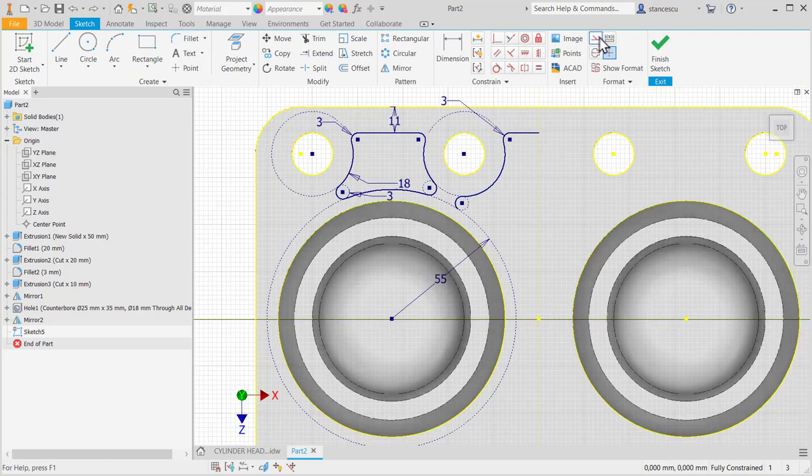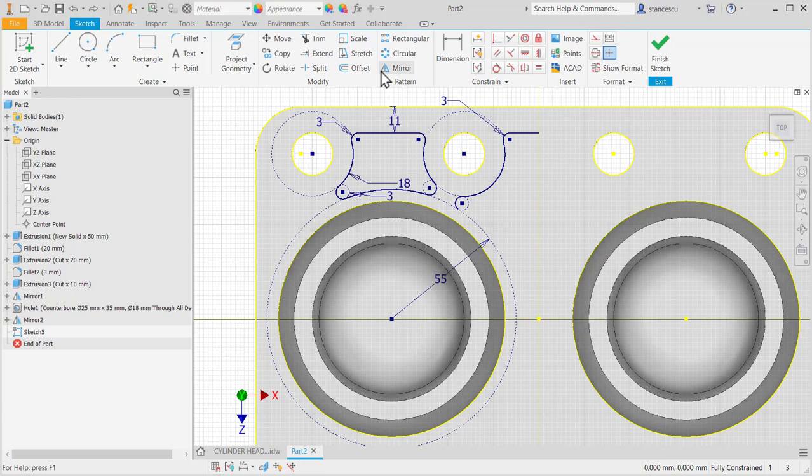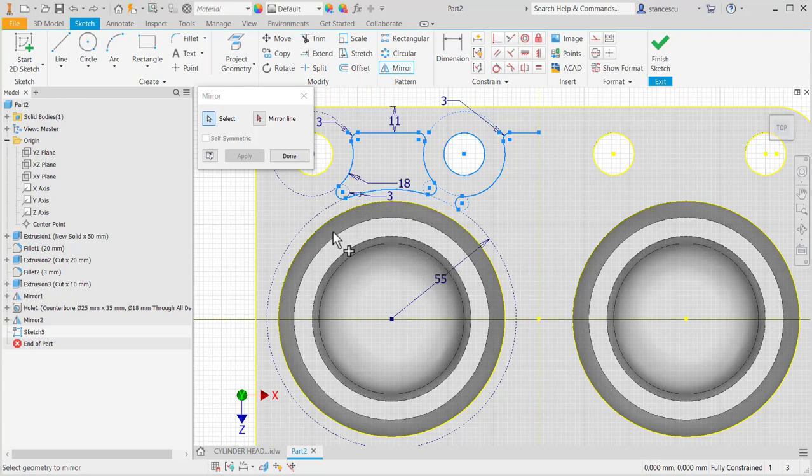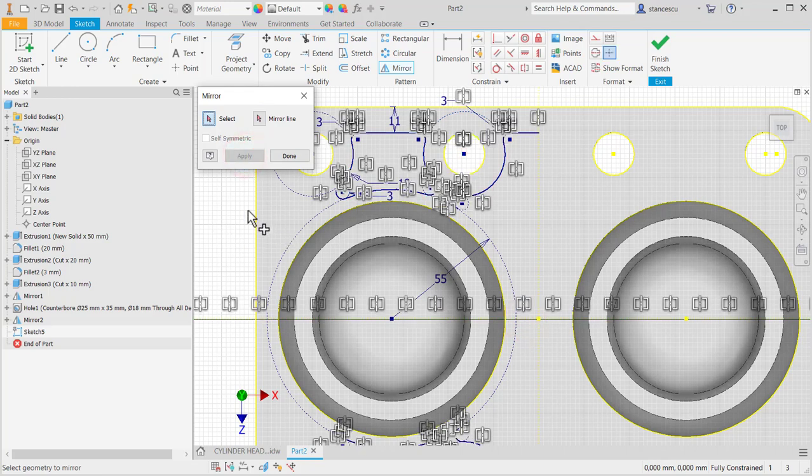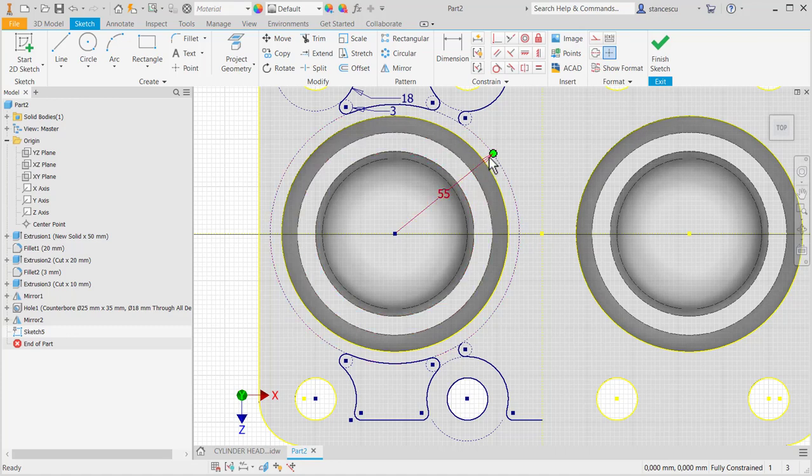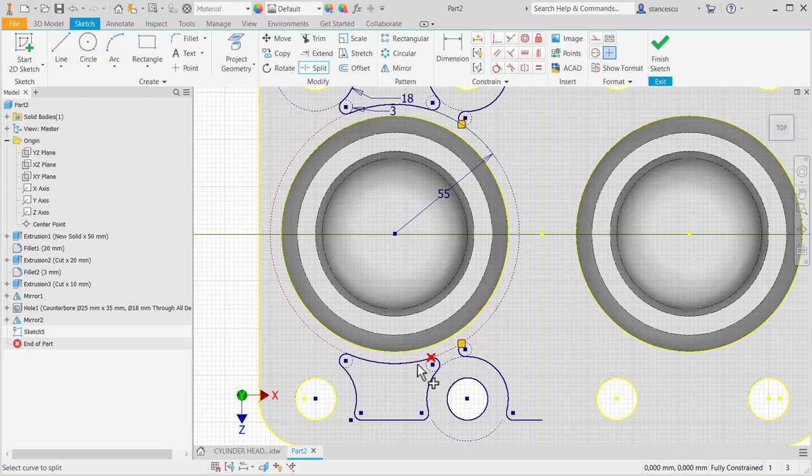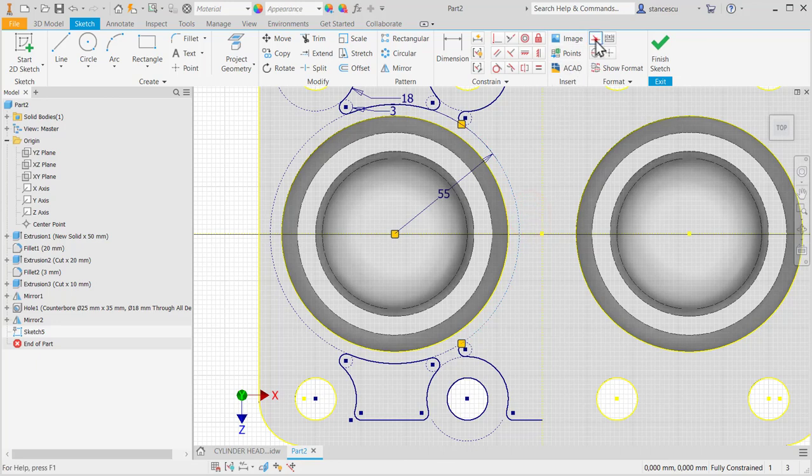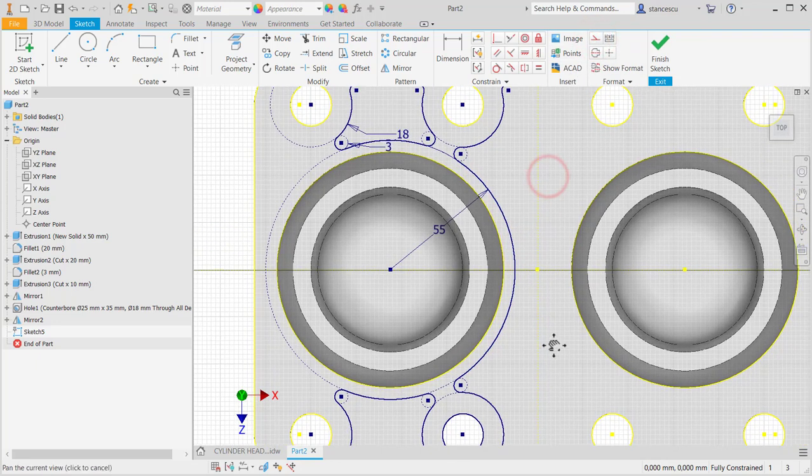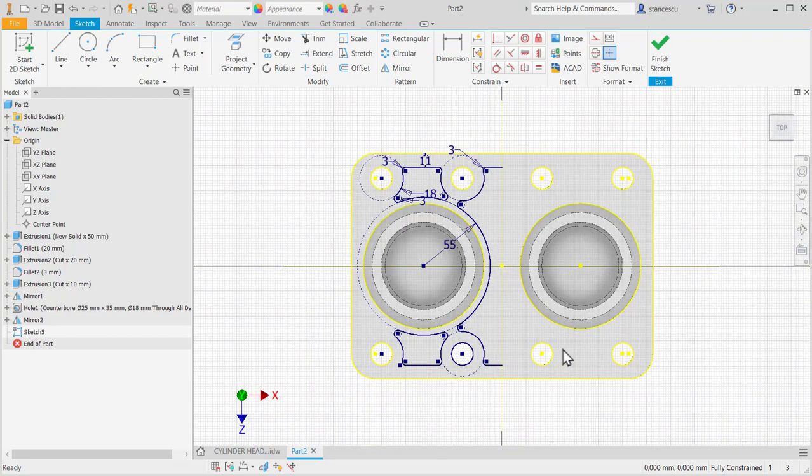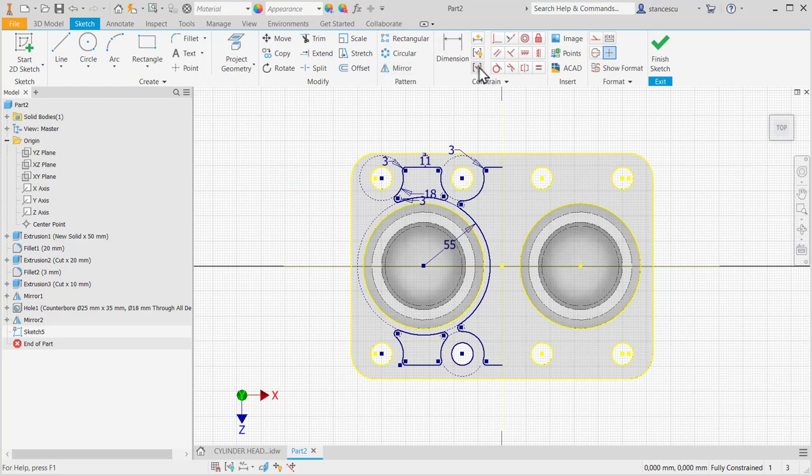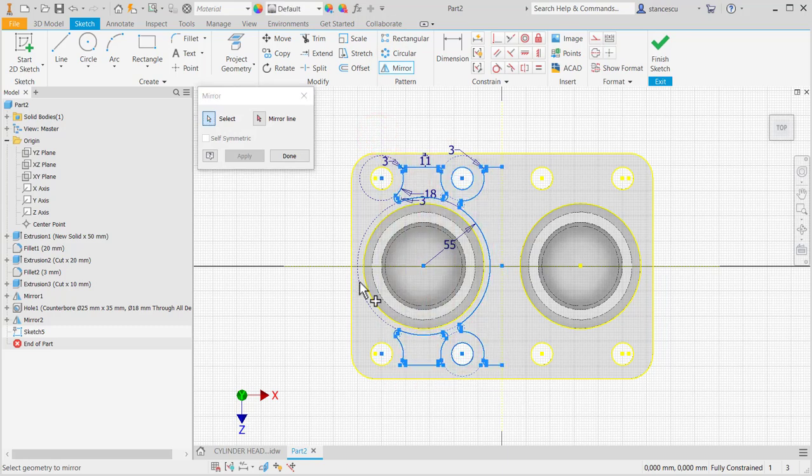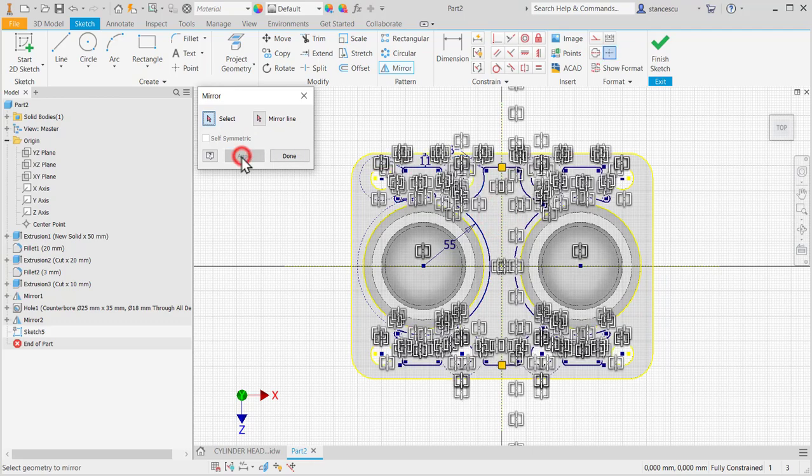Now mirror of all these lines about this one, apply. Other split, this. These are not necessary because already copied. And we make this a continuous line. That's all. Mirror on the other direction, mirror all this about the vertical, apply.